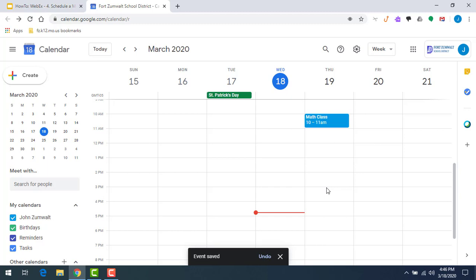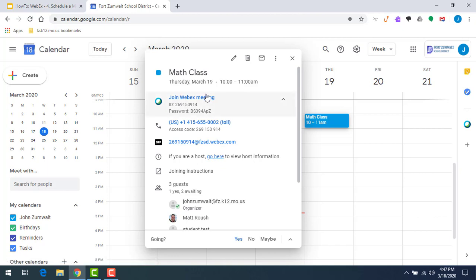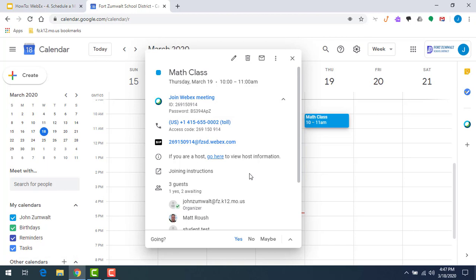Now I as the presenter am going to have maybe a few more options, but really not much difference. The only other option I get as the presenter is this piece right here, if you're the host. Everyone else gets everything that you see on here.